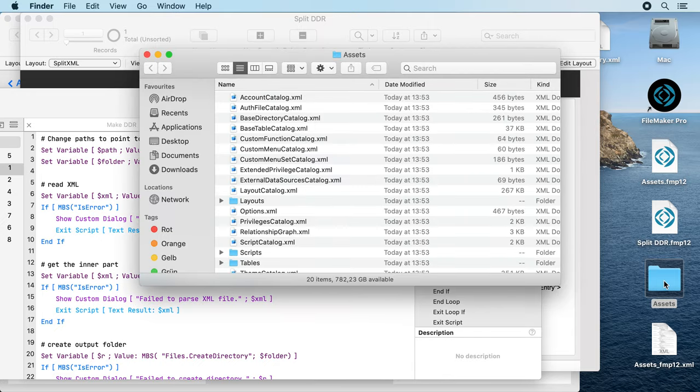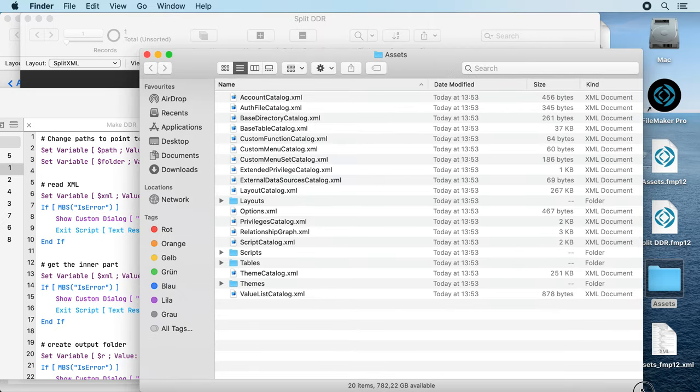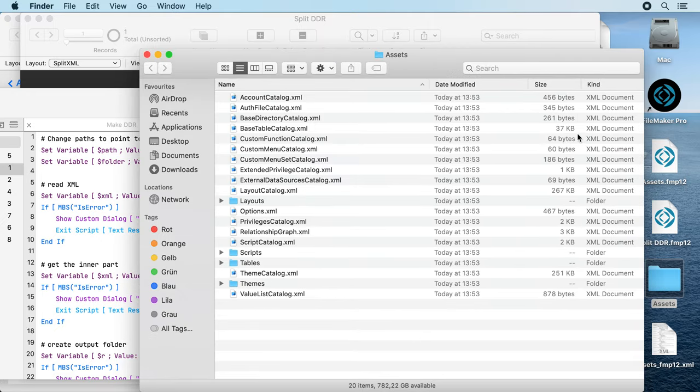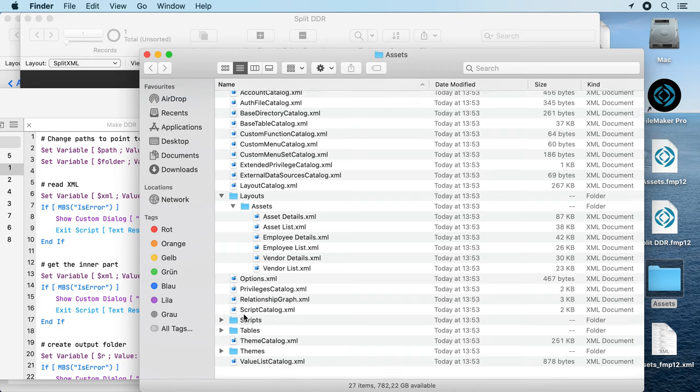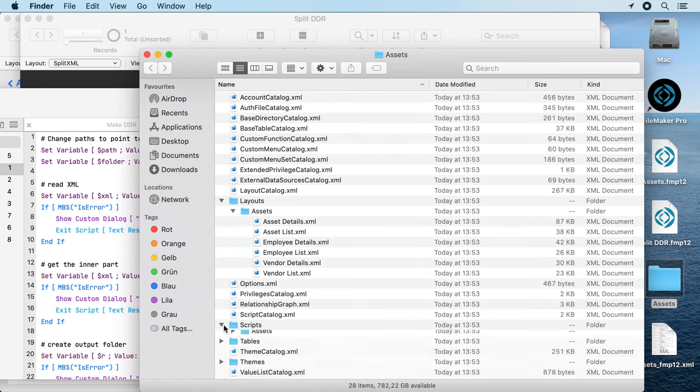This folder has now the individual parts of the XML and also split in the layouts, the scripts, the tables, and the themes.